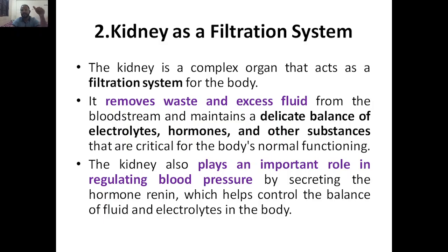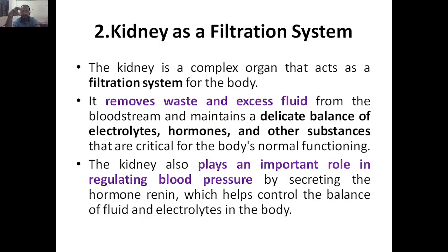In order for the body to function in its normal healthy state, it should have the right electrolytes present in liquid fluids, the right hormones, and other substances responsible for the body's normal functioning. The kidney removes whatever waste and excessive fluid is there from the bloodstream. Blood enters the kidney, waste materials are removed, excessive fluid is removed, and it maintains the delicate balance of electrolytes, hormones, and other substances.